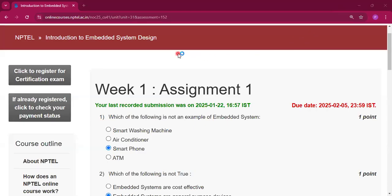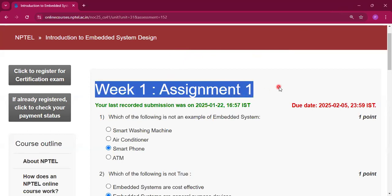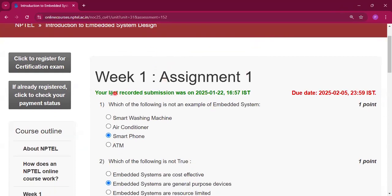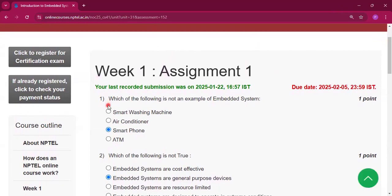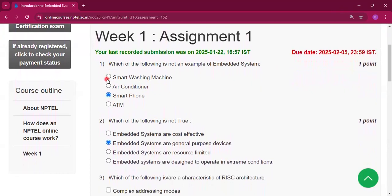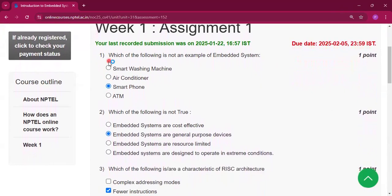Hello and welcome to my channel Study with Pradito. Today I will discuss week 1 assignment 1 answers of the course Introduction to Embedded System Design. I will upload the answers of every week of this course in this channel. So if you want to get the answers, please subscribe to my channel and press the bell icon so you will get the notification when I upload videos.